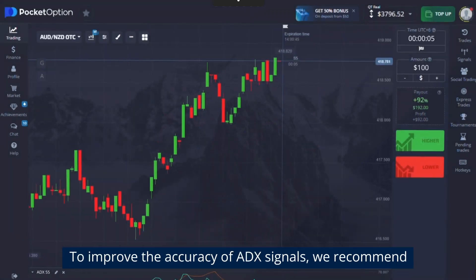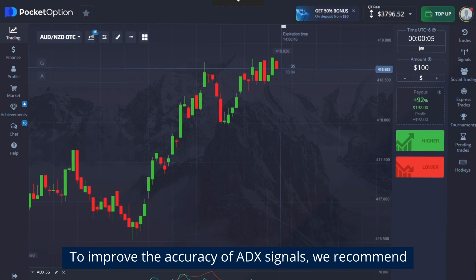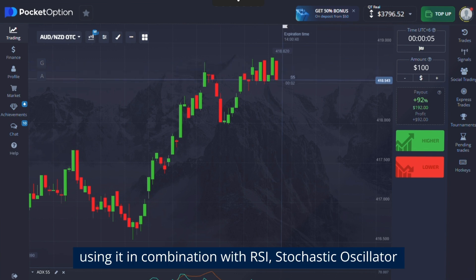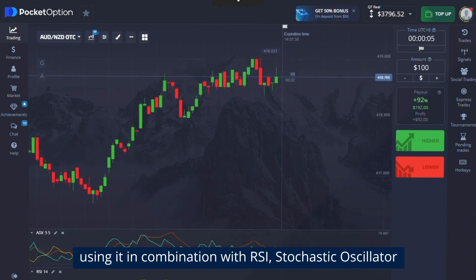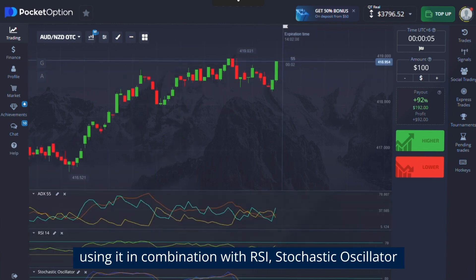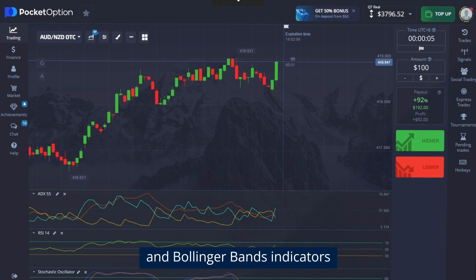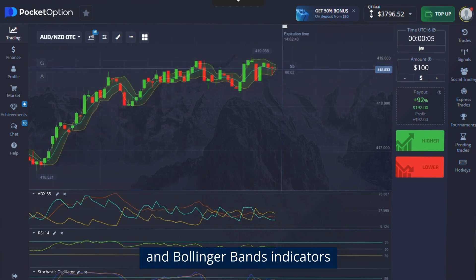To improve the accuracy of ADX signals, we recommend using it in combination with RSI, Stochastic Oscillator, and Bollinger Bands indicators.